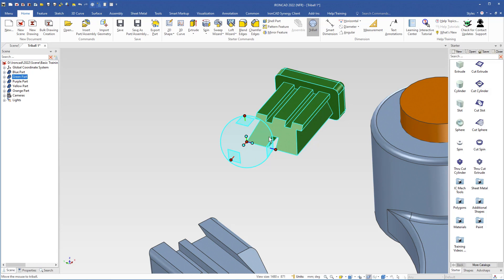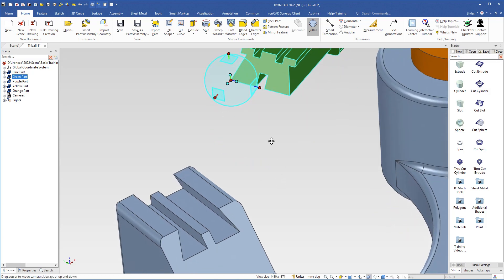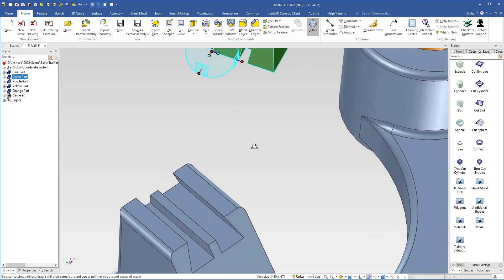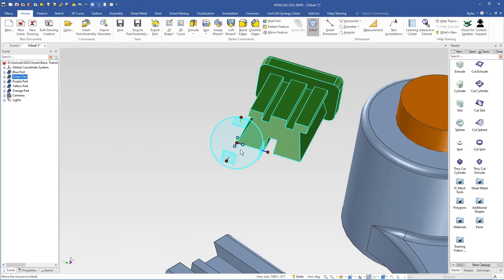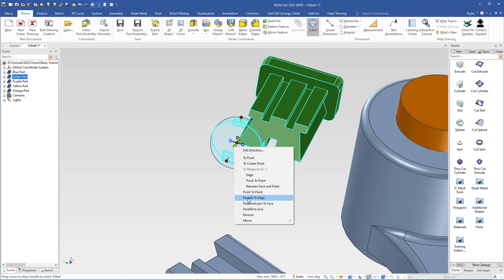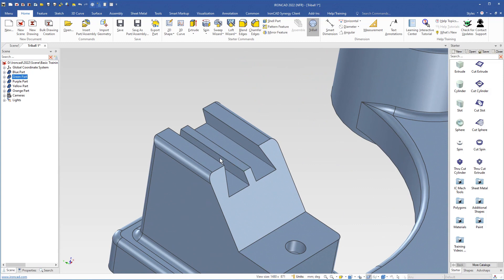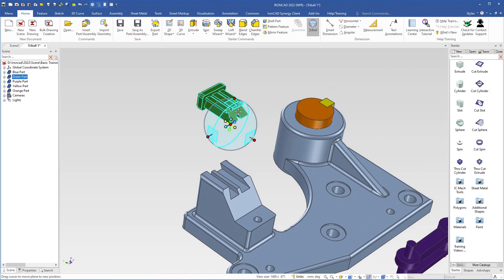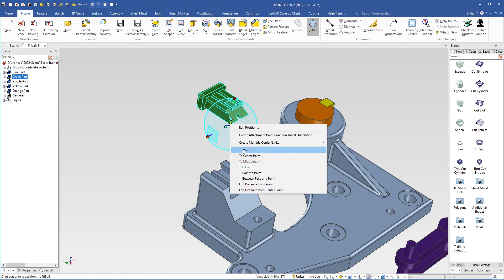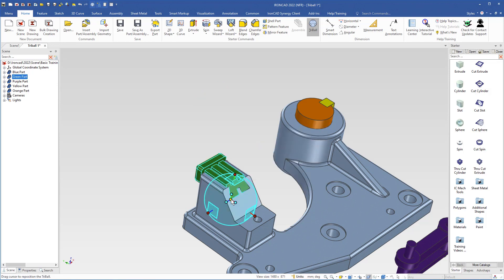I need to rotate the green part so it will fit, so I choose this handle, right-click, and choose Parallel to Edge. I choose the correct side of the midpoint and now it is in the right direction. I deselect the handles by clicking outside the Tribal, right-click the center handle, choose To Point, select this point, and turn off the Tribal using the Q key.